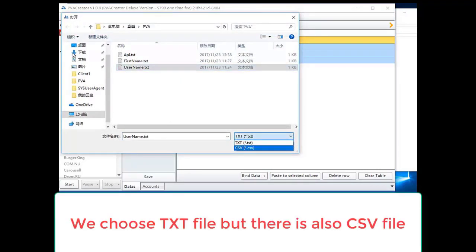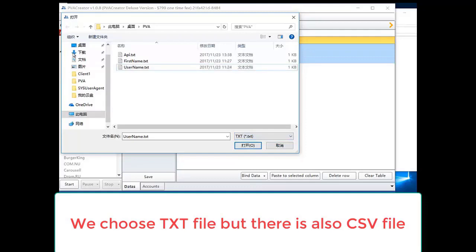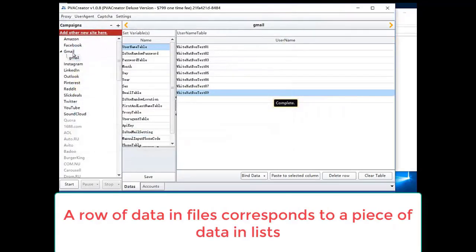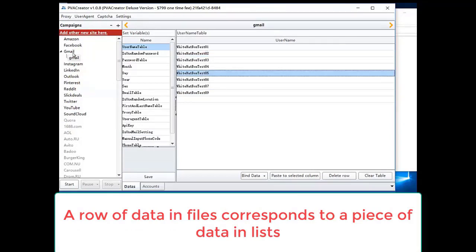We choose txt file but there is also csv file. A row of data in files corresponds to a piece of data in lists.